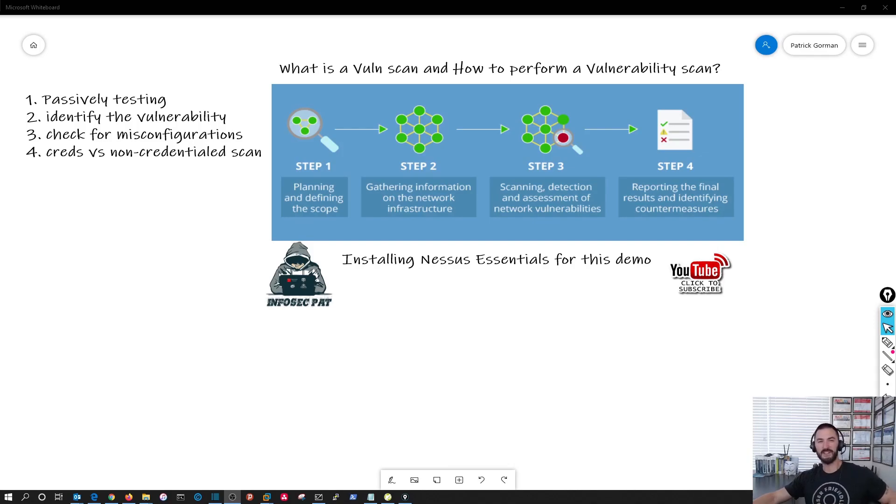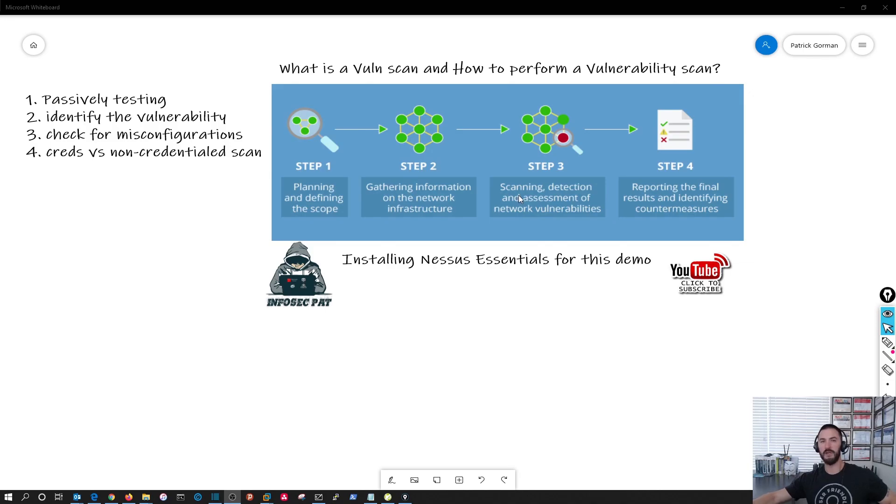Hello world. I'm back again today with a video about vulnerability assessments and how to perform them and what applications to use to do it.